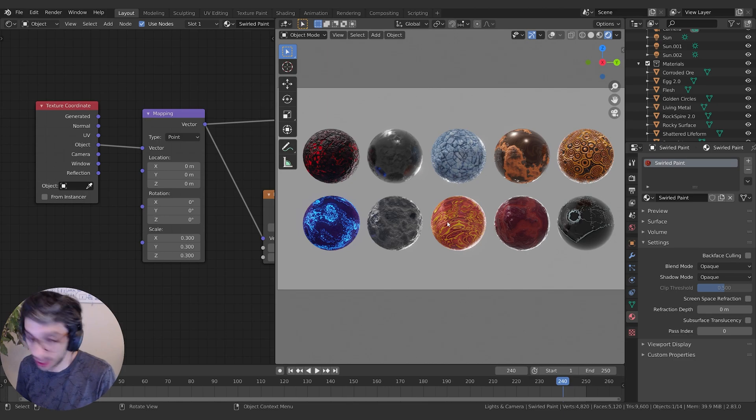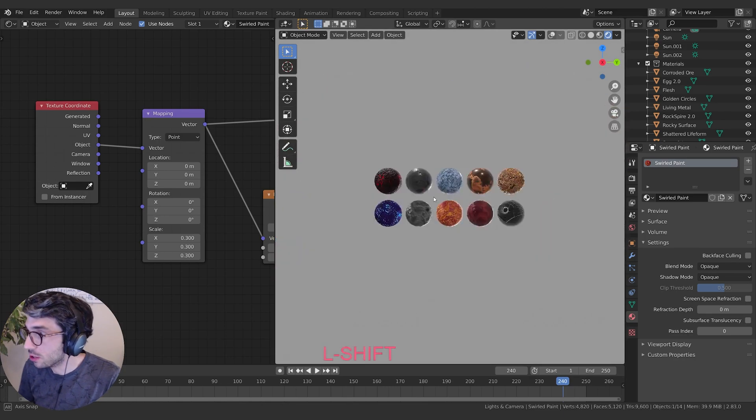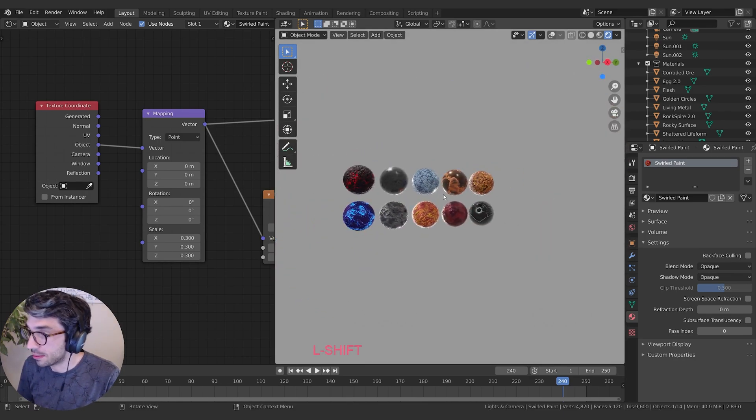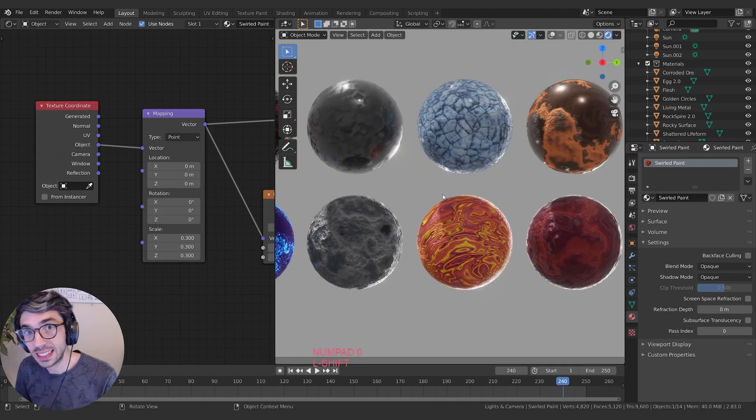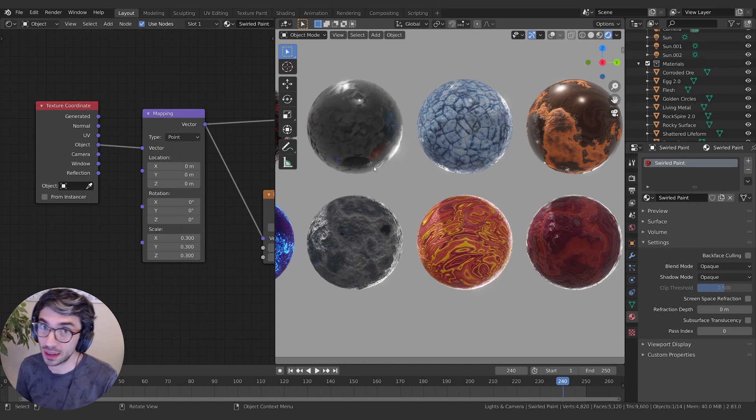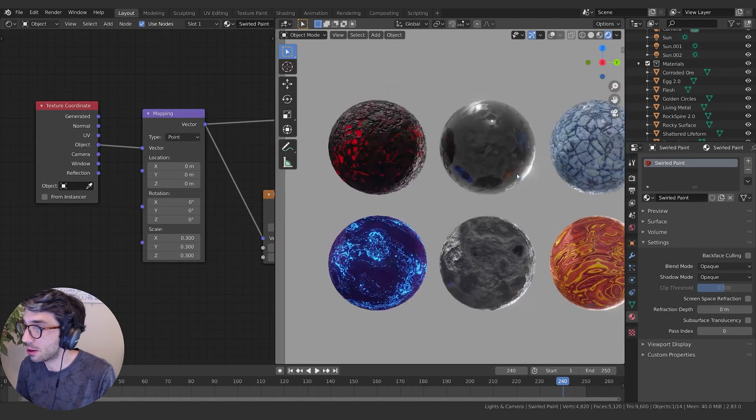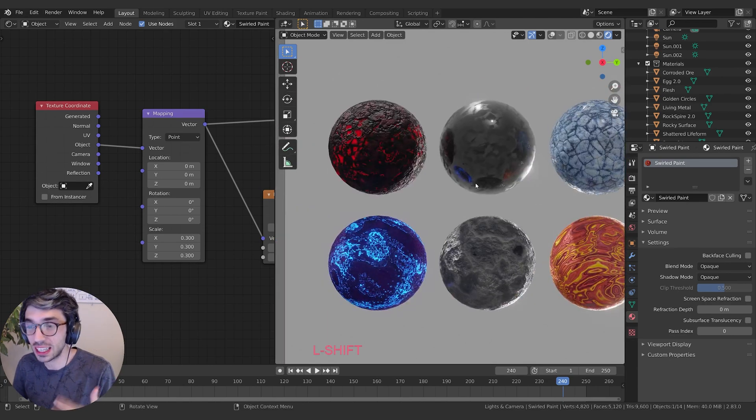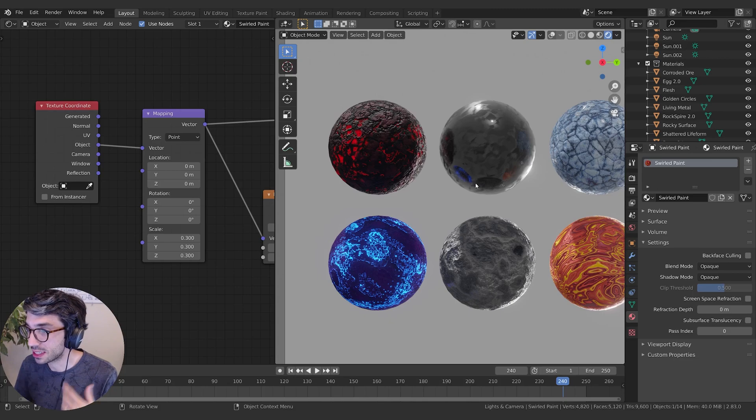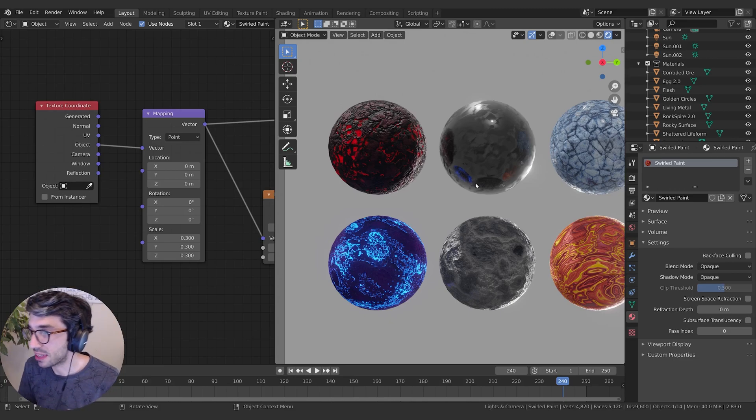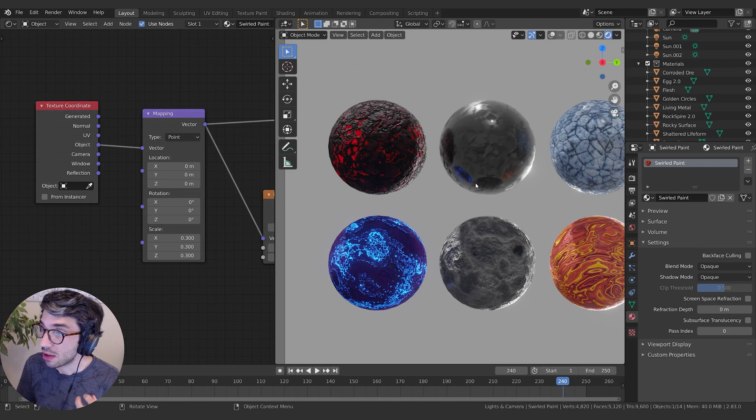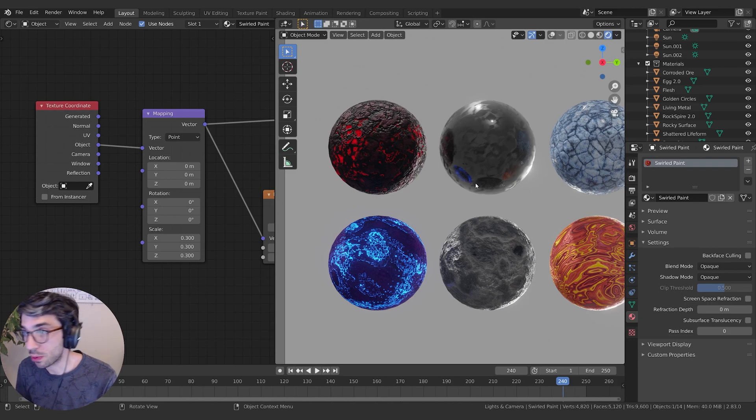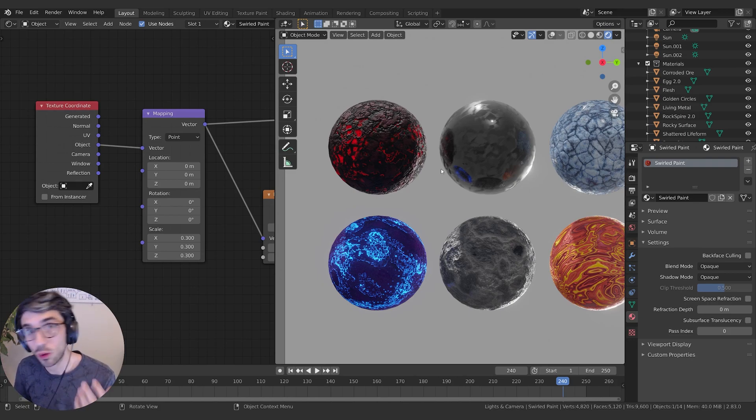All these shaders use procedural techniques that we talk about in the series. They expand on all the ideas from the series. The cool thing about this Master Pack is that if you get the series, you're able to open up this project file and see how every single one of these shaders is built.